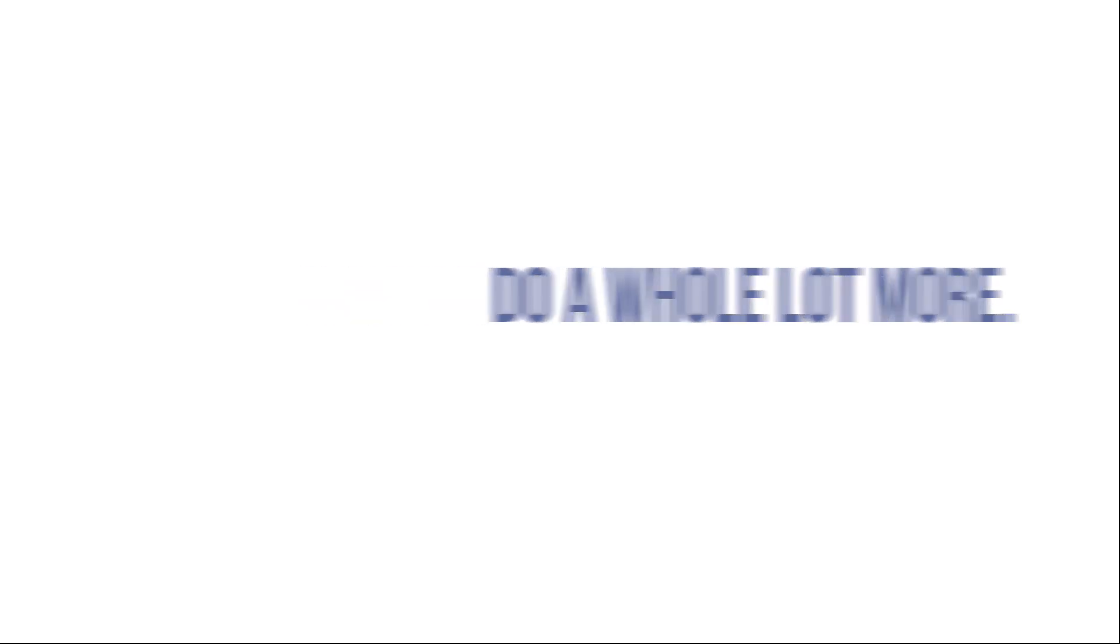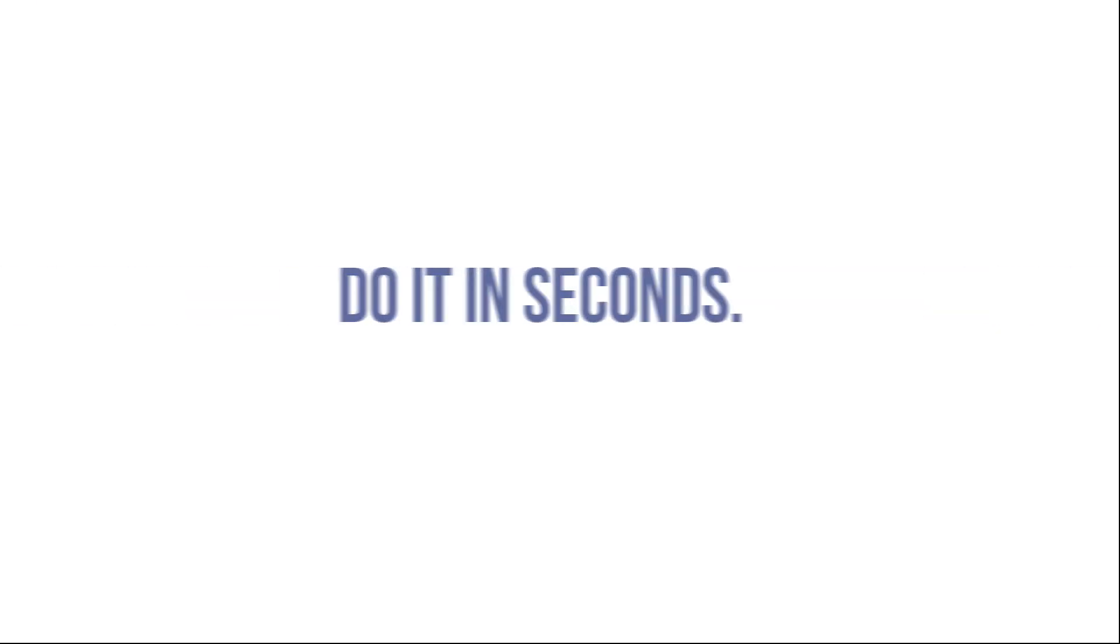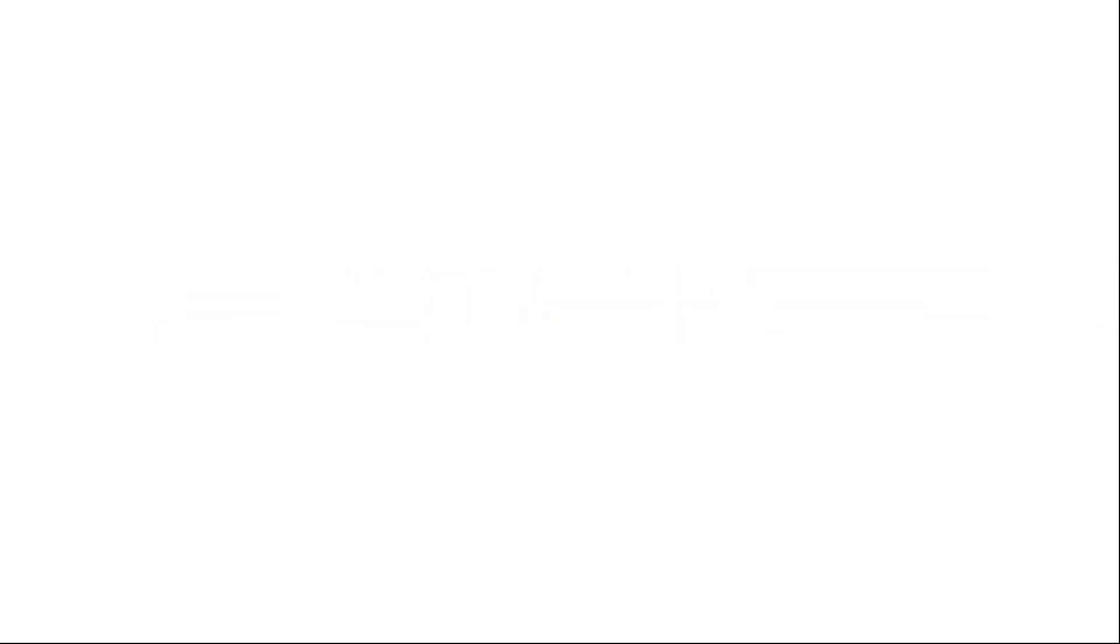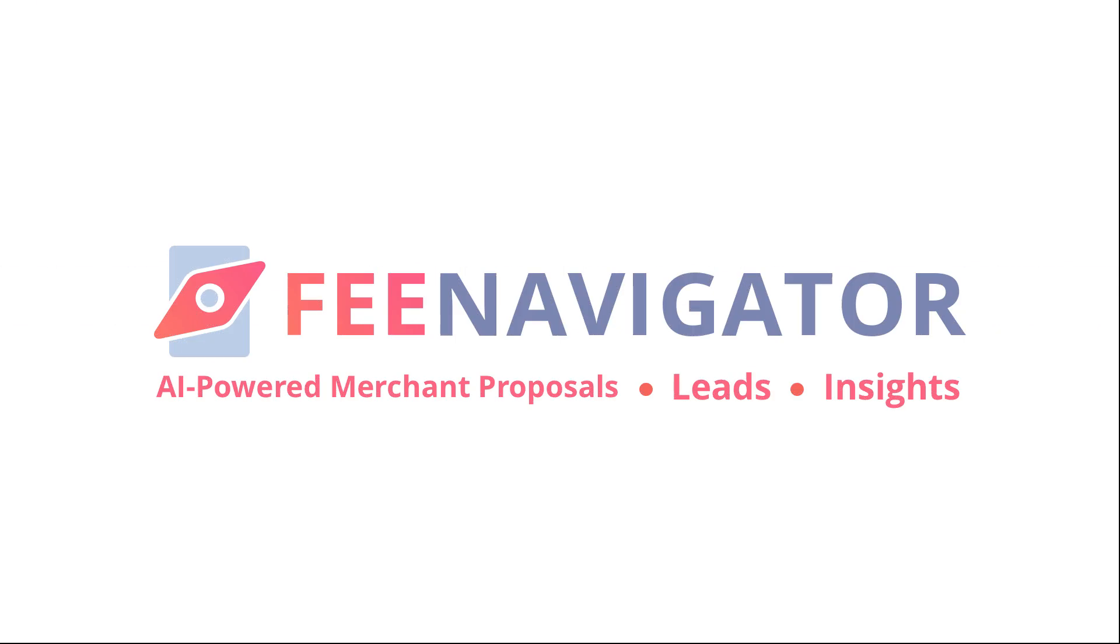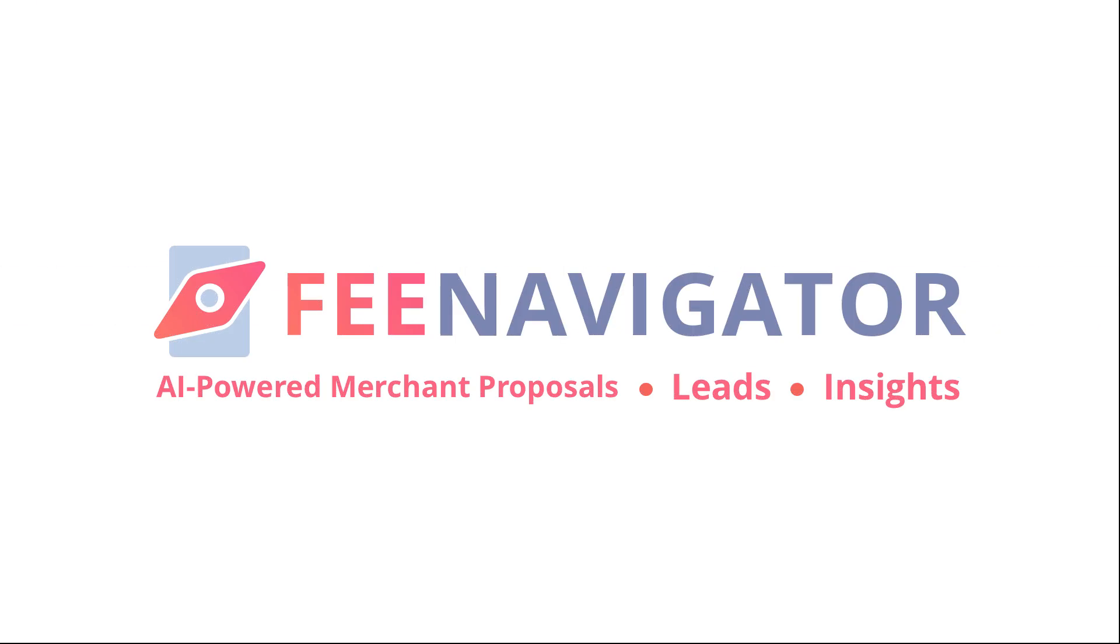Do a whole lot more. Do it with less. Do it in seconds. Do it with vNavigator, today.